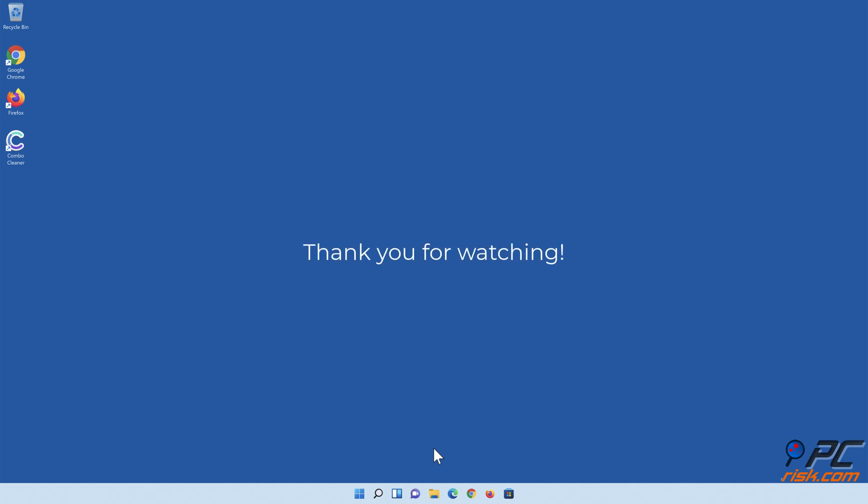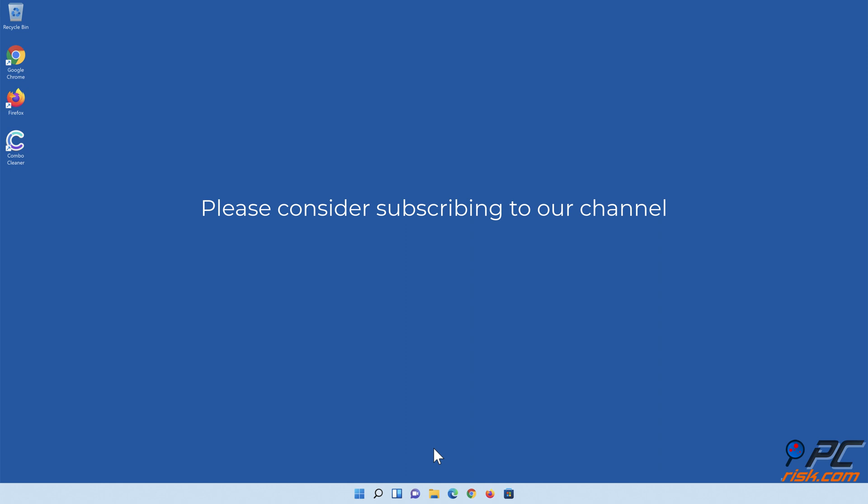Thank you for watching. If you found this video helpful, please consider subscribing to our channel.